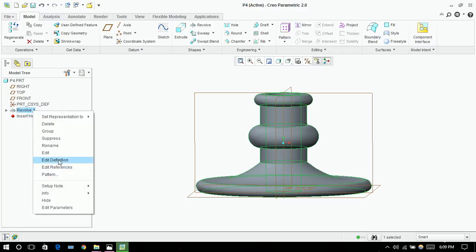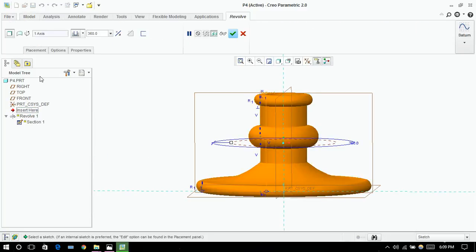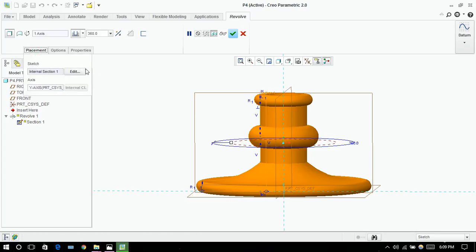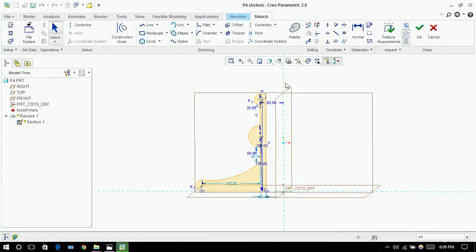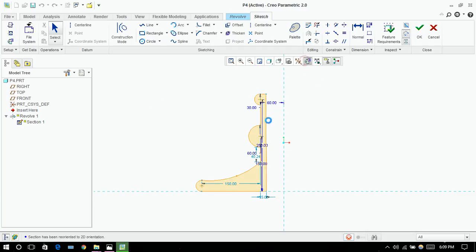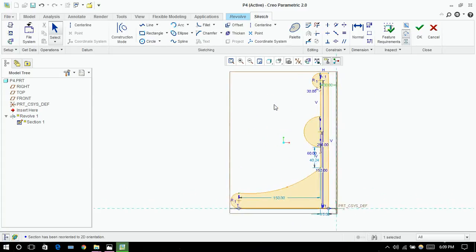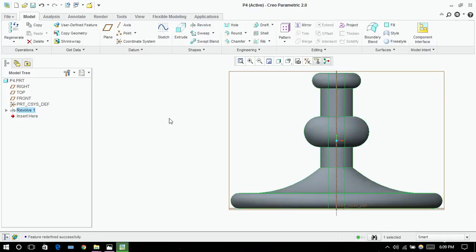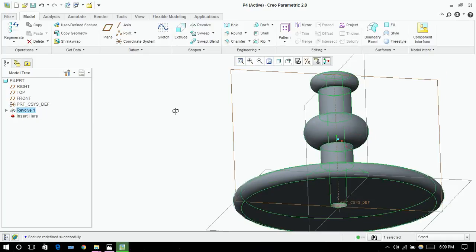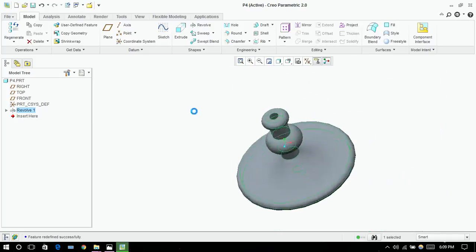I need to make some changes, so I need to click on edit definition. Going into edit sketch view and giving this value to be 30. Now click on ok, ok, ok. Here it is.